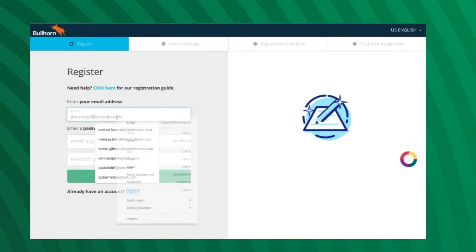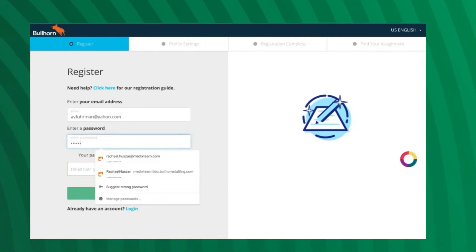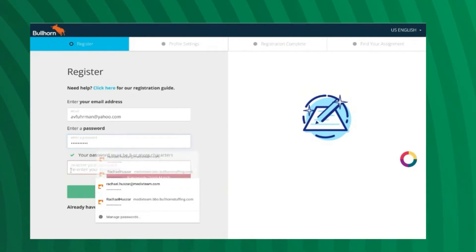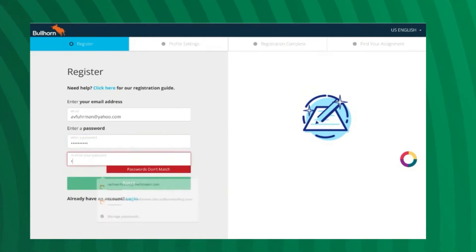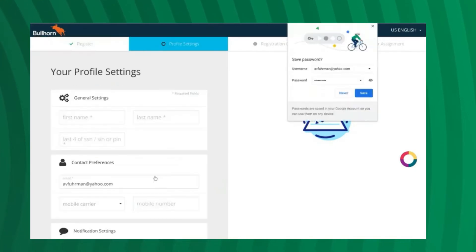Please ensure that you are using the same email address that your onboarding paperwork was sent to. You will use this as your username to log your time in the future. Once you've created a new password, click Next.